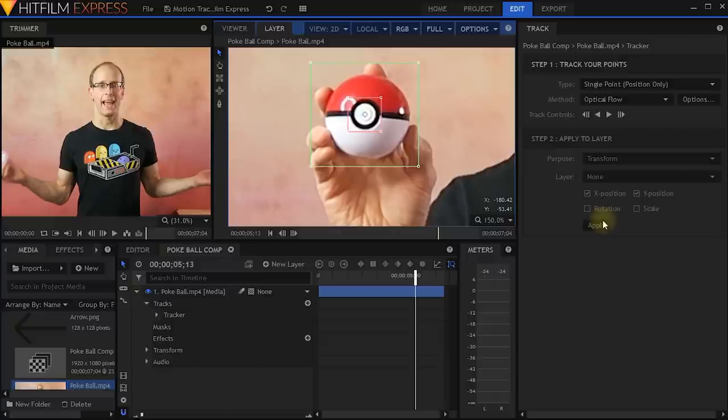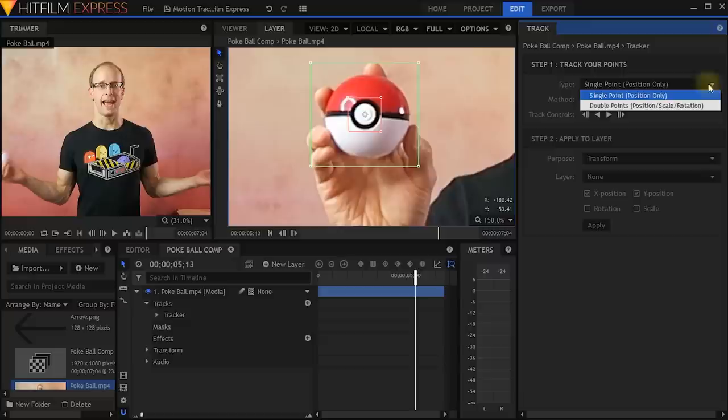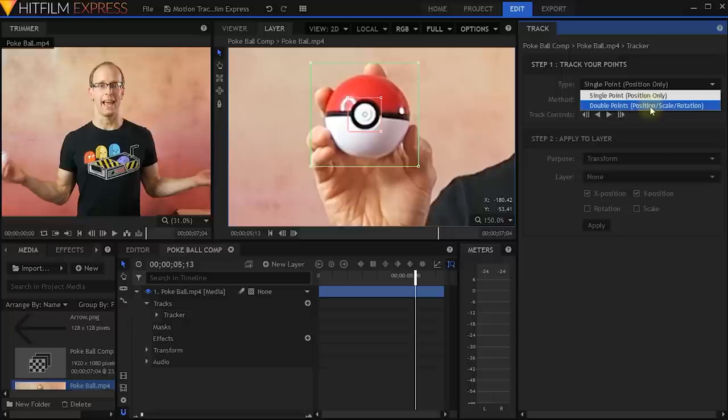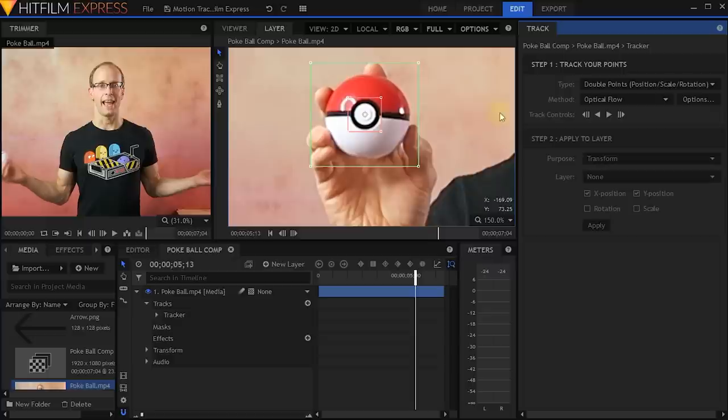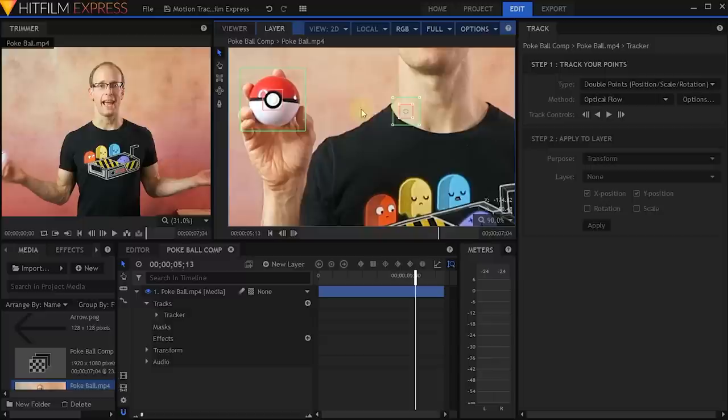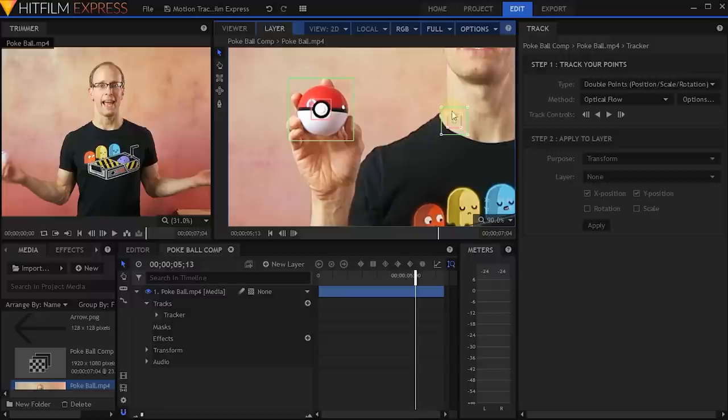Let's come over into our tracker panel and check out some of the options. The first thing we need to define is the type of tracking we want to do. Right now we're only tracking a single point, because we're really only interested in the position of the Pokeball. You can also select double points which will allow you to track position, scale and rotation — you get a second track point because you need two to track rotation and scale. But I'm just going to return this to single point.